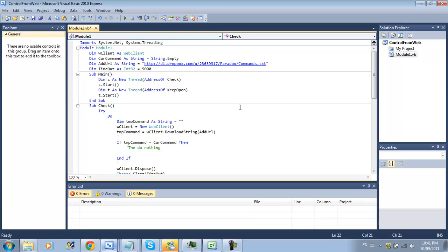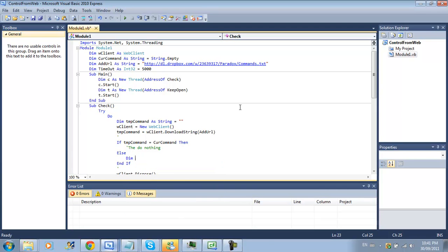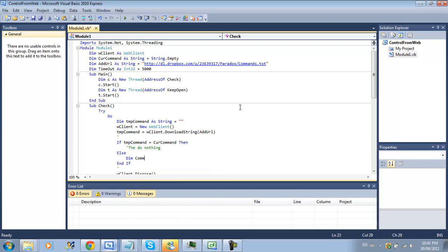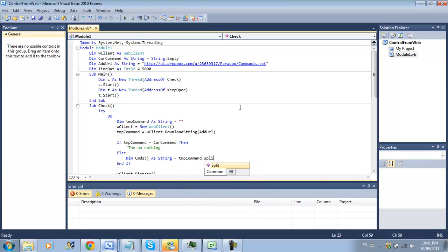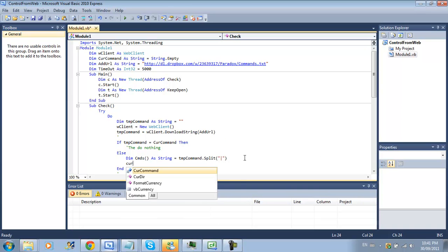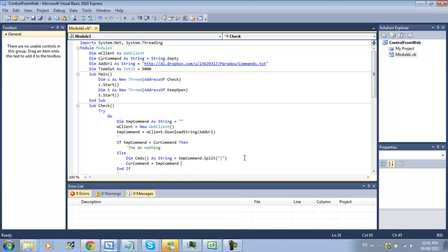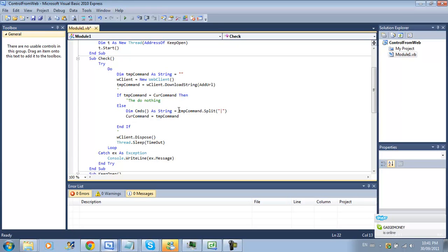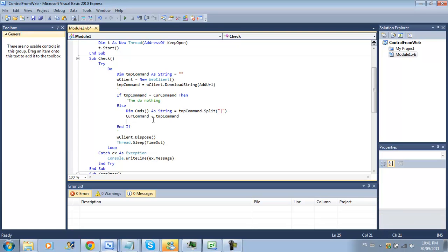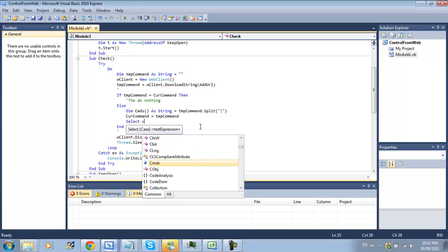Now for our command code we have to do if temp command is equal to our current command then do nothing because that would just mean it's repeating itself. If it isn't in the else statement we'll do dim command cmds parentheses as string equal temp command dot split and that little line thing then we'll do current command equals temp command.